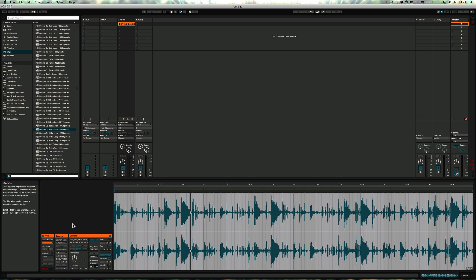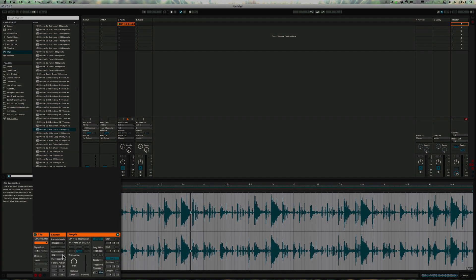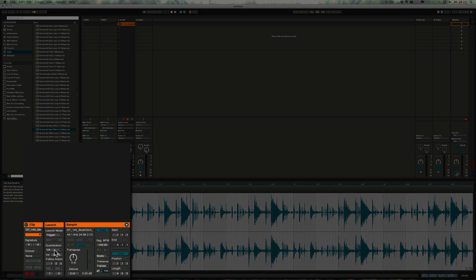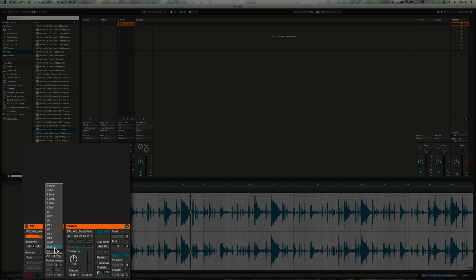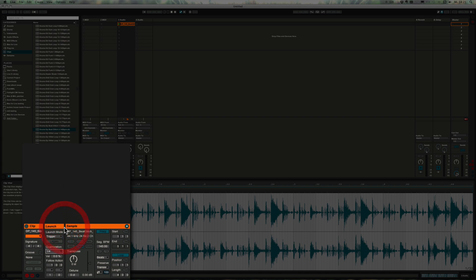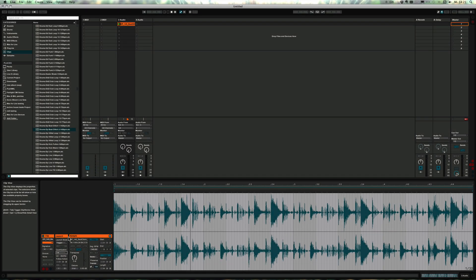Basically, that's for triggering clips in the session view. You could set it to 1/32nd, for example, to create real crazy stutter effects in a live performance. Or you could set it to four bars if a particular clip has to start only after four bars have really been played, so that makes sense in the context of the track or song.